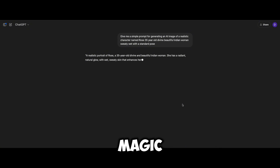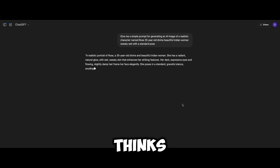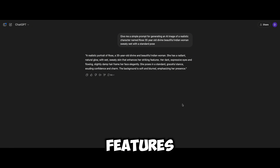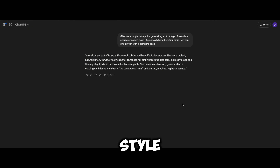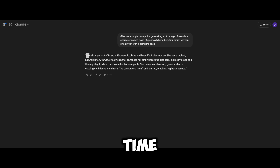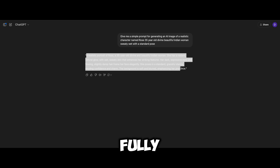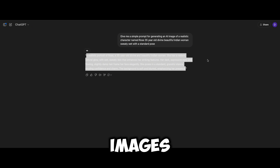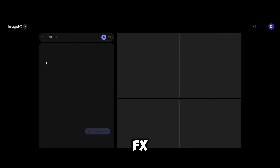This is where the magic happens. ChatGPT thinks through every detail — facial features, clothing style, personality traits, and even small physical mannerisms. This step ensures that your character is not just a one-time creation but a fully realized, recognizable figure across multiple images. Once you have a perfect prompt, copy it and head over to Google Image FX — I'll leave the link in the description so you can easily access it.